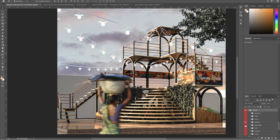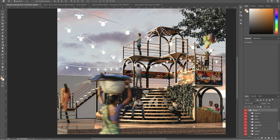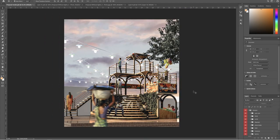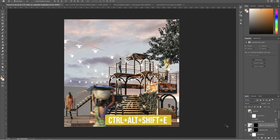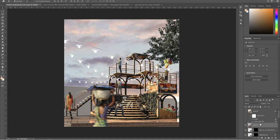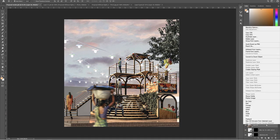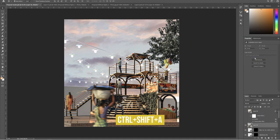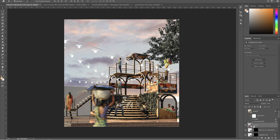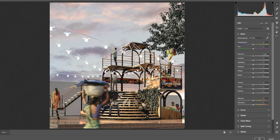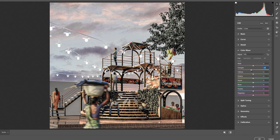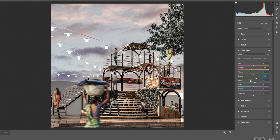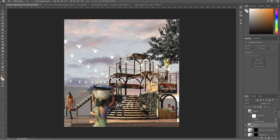And last but not least, the color correction and the effects part. Create a stamp visible layer by pressing Ctrl Alt plus E. Make it as a smart object. And press Ctrl Shift plus A to open Adobe Camera Raw Filter. Adjust the basic settings and hit OK when you are satisfied.